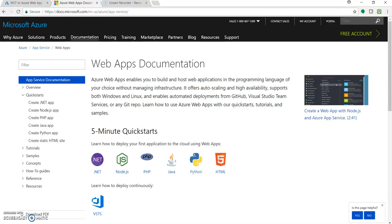So as you all know, Azure Web Apps help us to build and host web applications without managing the infrastructure. It helps in auto scaling and supports both Windows and Linux and also offers or enables automated deployment through different repositories.